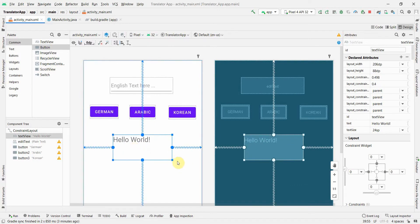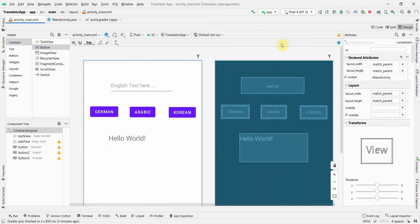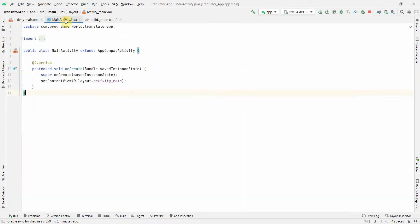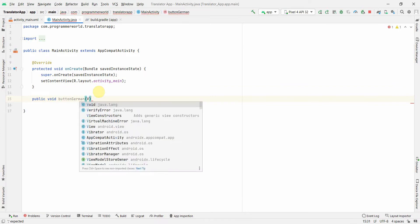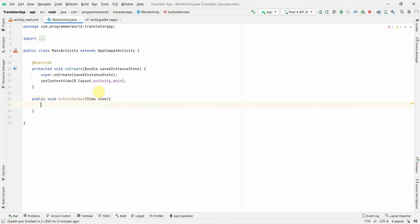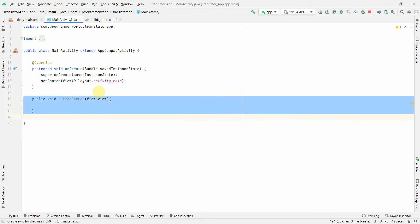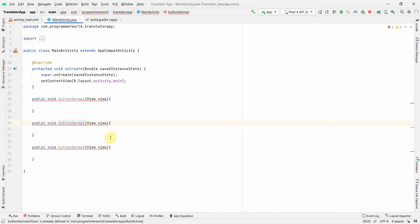I've made the buttons a little bigger. Now I'll go to my Java code and quickly create three public methods for each of these buttons: public void buttonGerman(View view), and similarly for Arabic and Korean.